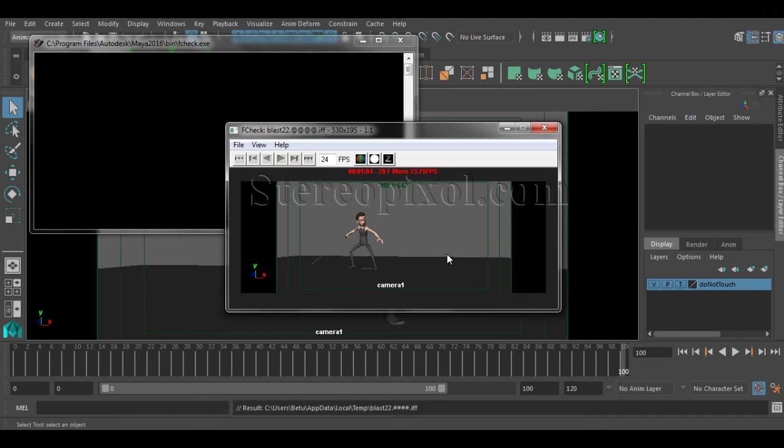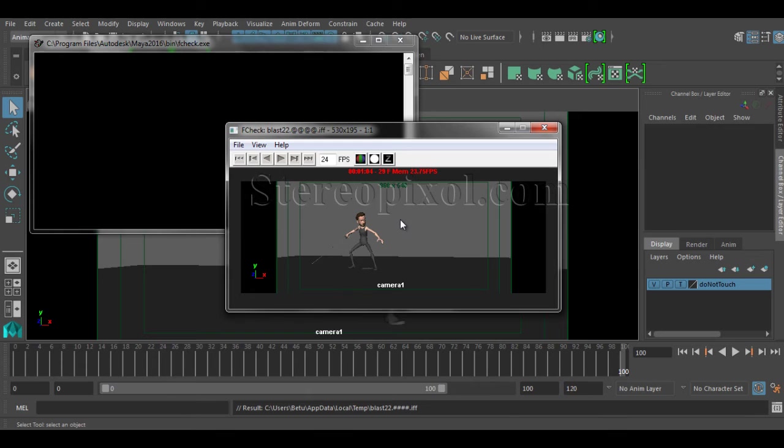I would like to add a few things. This is very important. Whenever you are for the first time watching this F check, the images are being loaded up. So from the first preview, it has to be a little slow. From the second preview, the second playback, it will start playing in the real time manner.